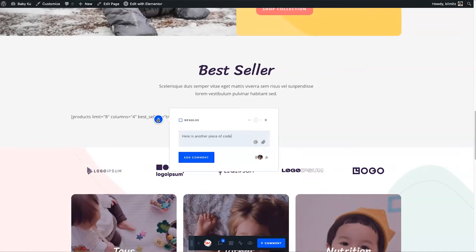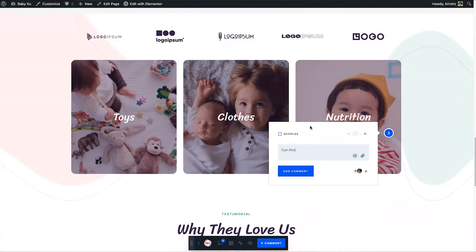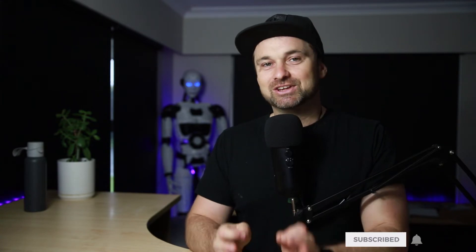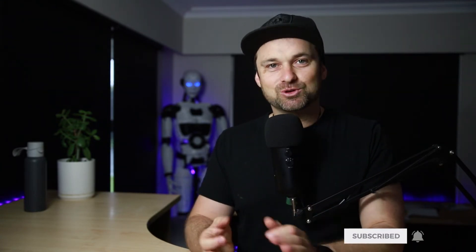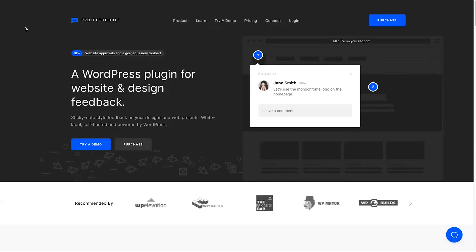This works for not only live websites — you can also use it for PDF documents. So if you want to create a mock-up or wireframe first, you can easily do so with this. Instead of trying to tell you what Project Huddle is, I'm actually going to jump behind the screen and show you how it works.